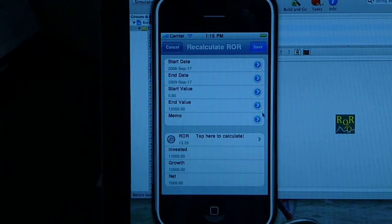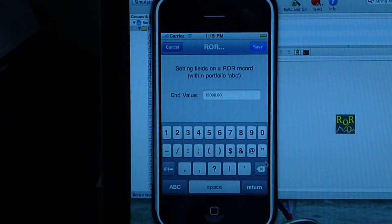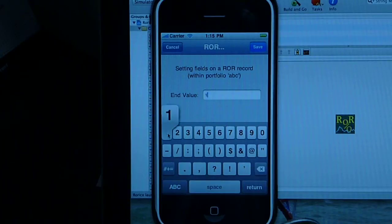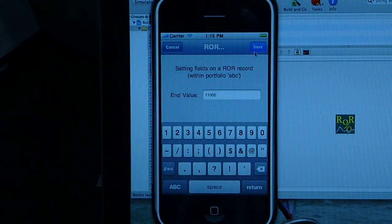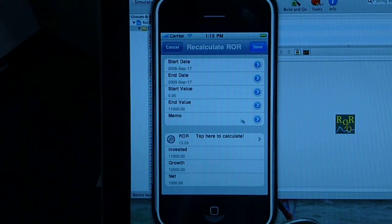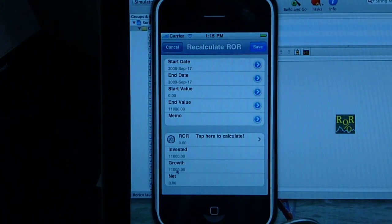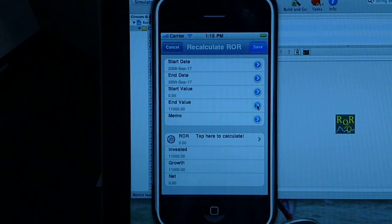Let's play a little bit with the values and see what the portfolio can do. Let's say we were not that lucky with our investment and we ended with $11,000 — the exact same amount that we invested. Rate of return is zero, because net is zero. That's what happens: we get no net, and our rate of return is zero.